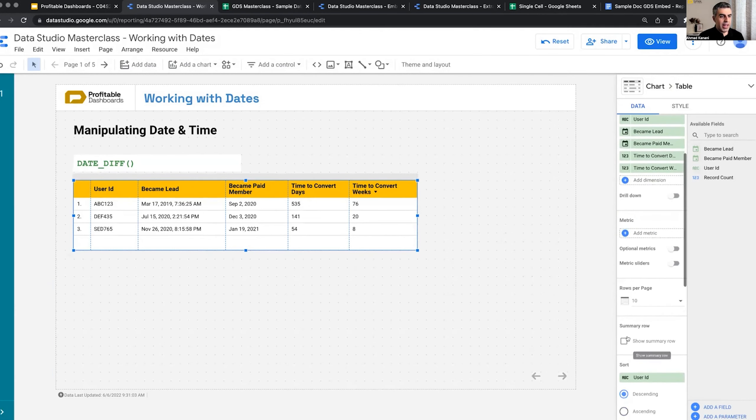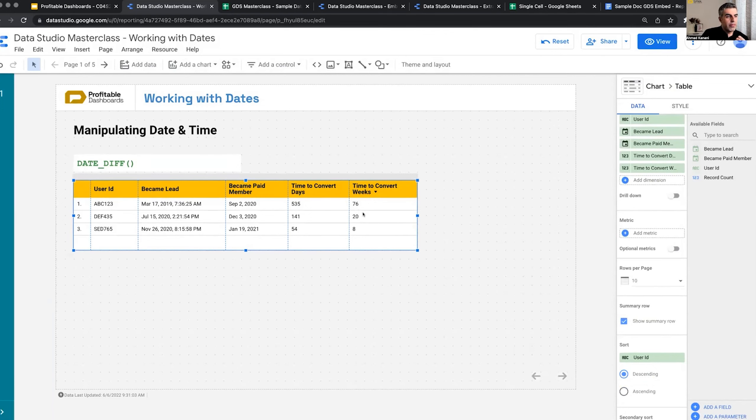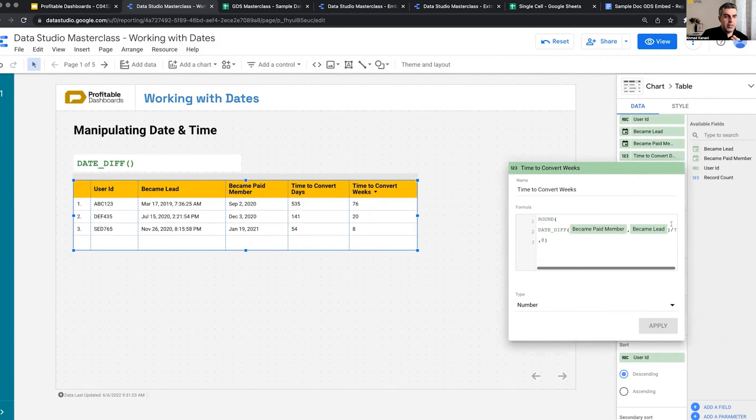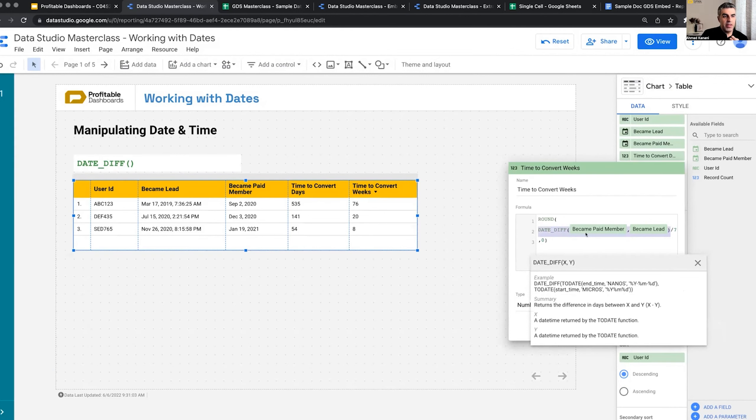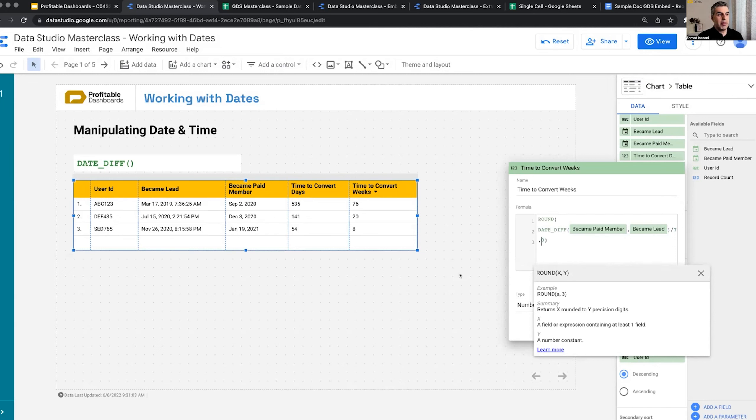We can have a summary row and either sum these up or average them. For this one, we don't have any custom function in Data Studio. So what I did for the second one is I rounded the division of the first number, the difference between this and this. So I divided this by seven, and then I just rounded it with zero decimals, calculating the number of weeks between the time they become a lead and the time they became a paid member.